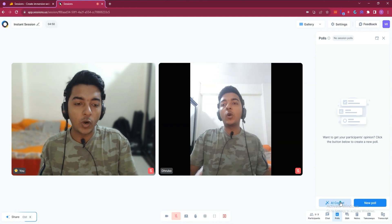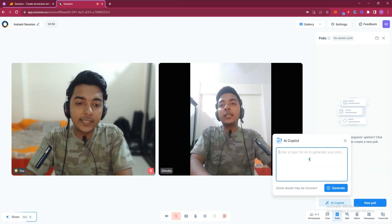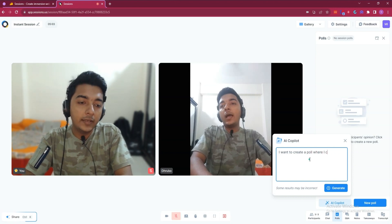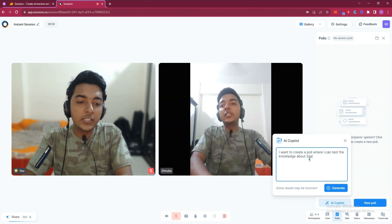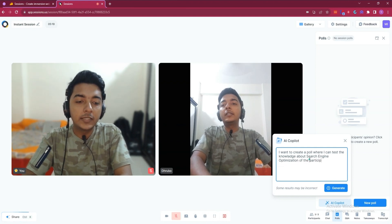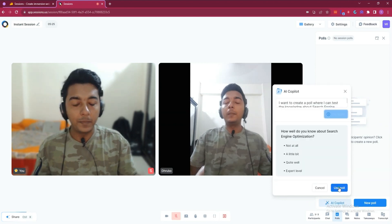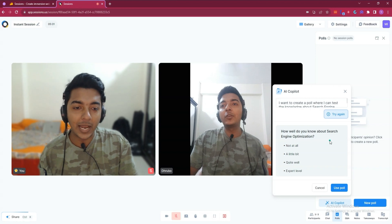Now I'll explore what AI Copilot is. Just click on AI Copilot and then enter your prompt. Let's say I want to create a poll where I can test knowledge about search engine optimization. Click 'Generate' and the poll will be generated. Here is the generated poll — this is how you can generate a poll without writing it yourself.